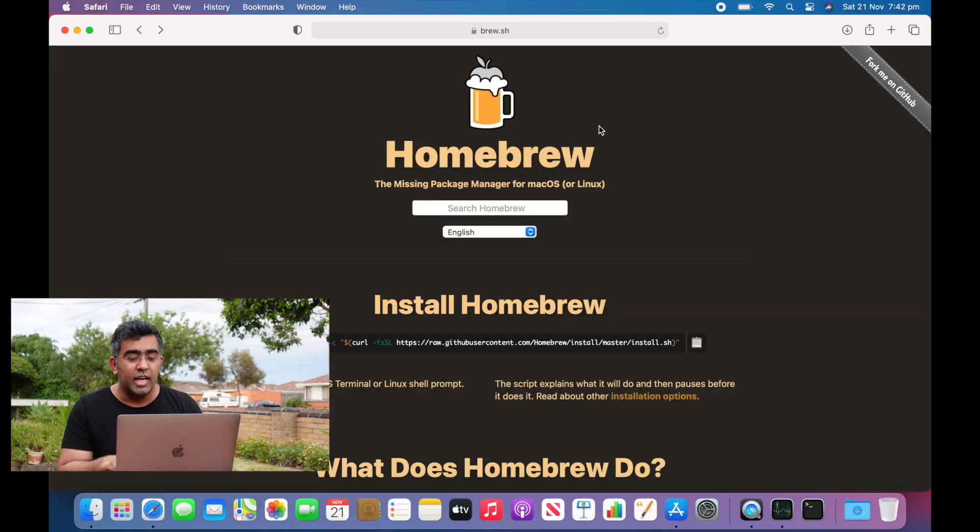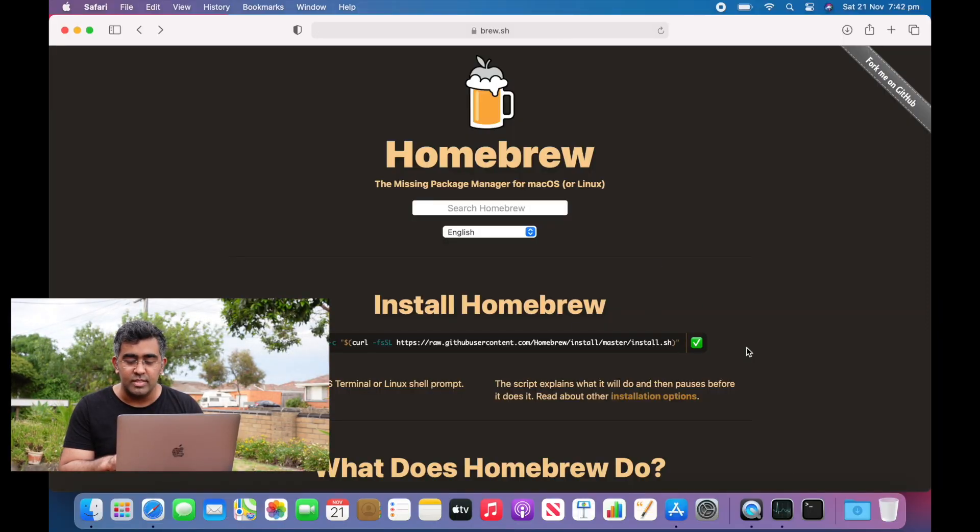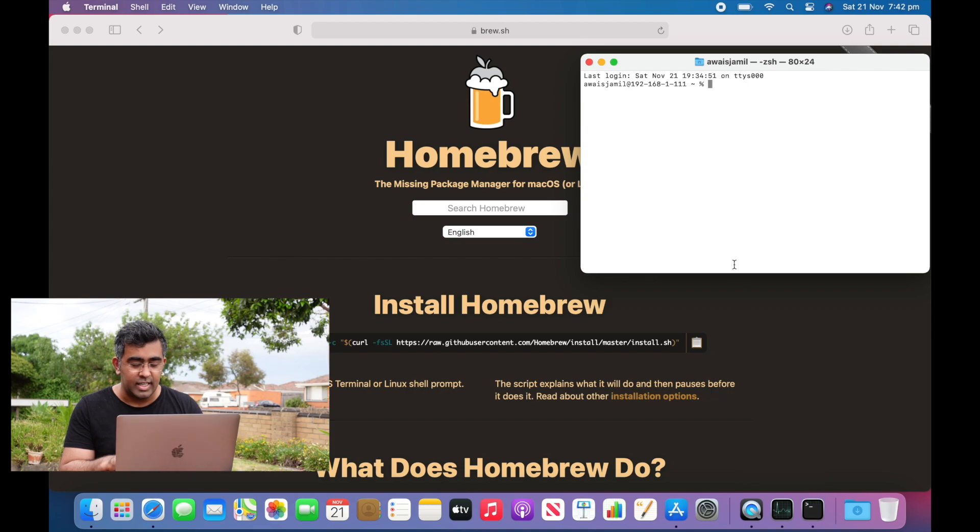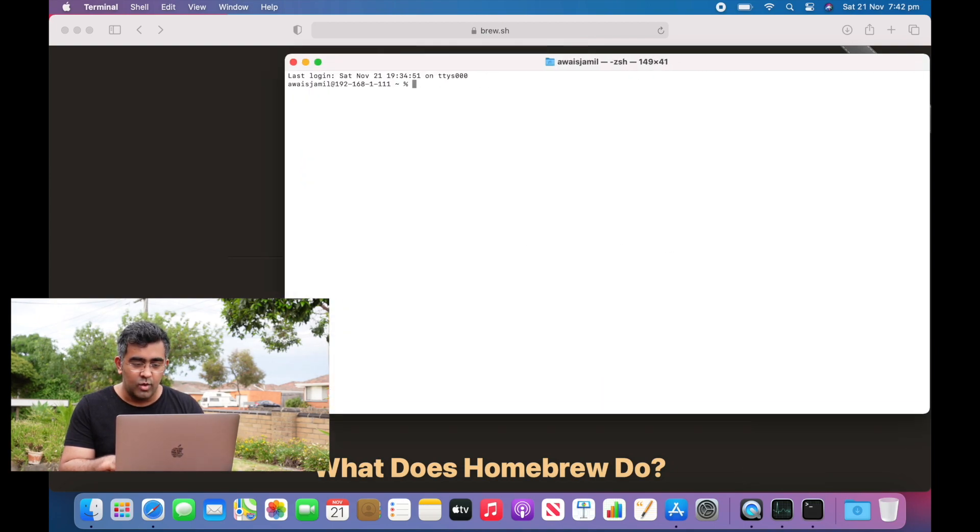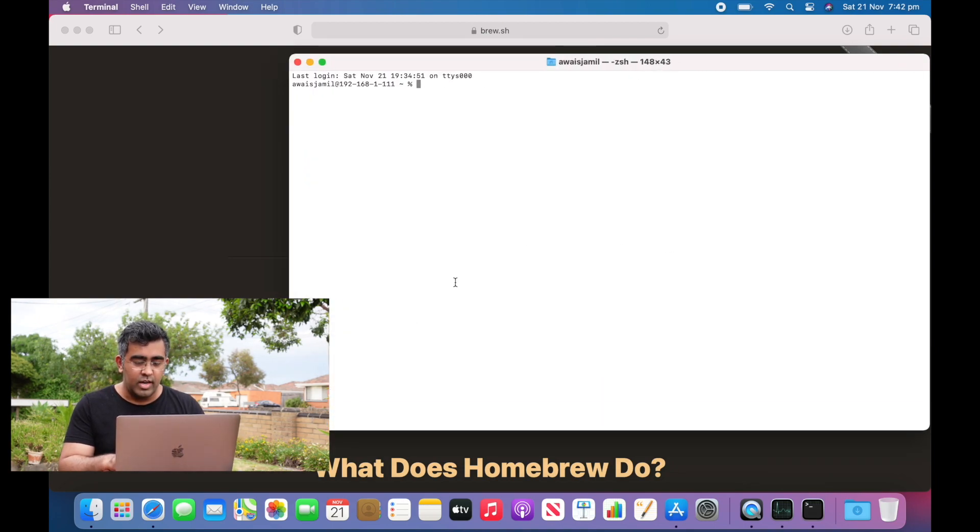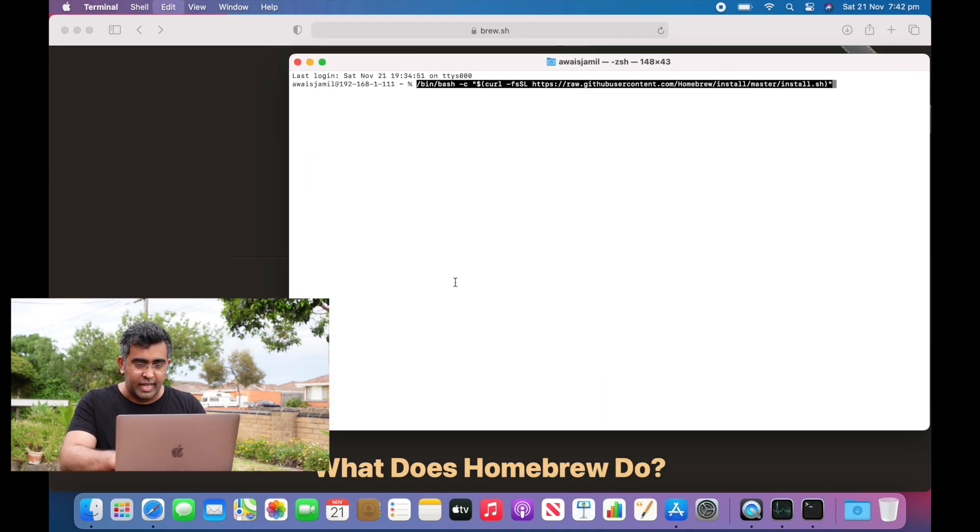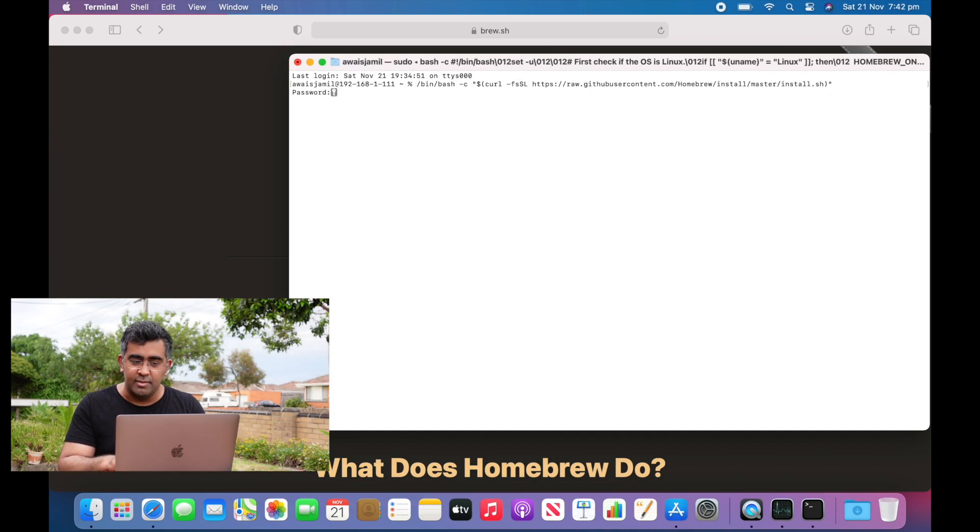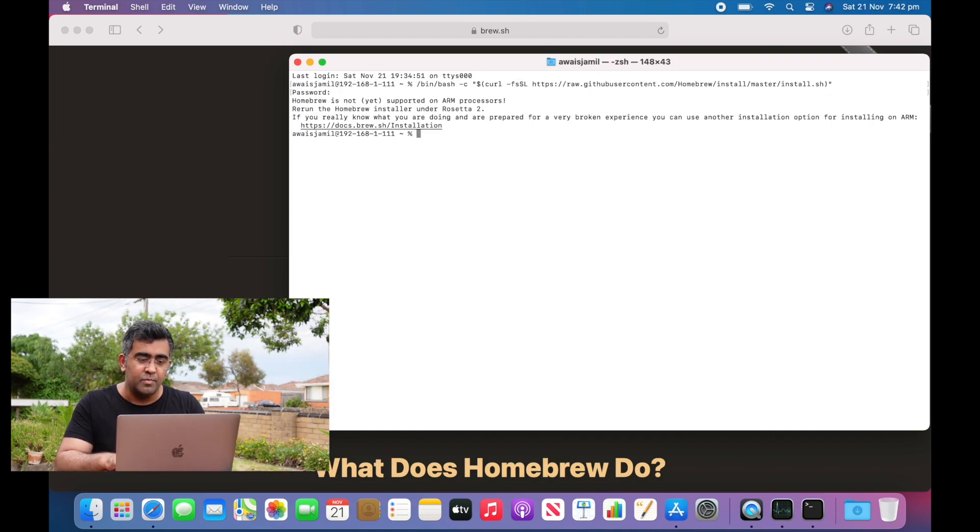Here's the website. The way you install it is you just copy this script and then paste it here. I've got a terminal open and I'm going to paste that and press return. Now I'm going to type the password.